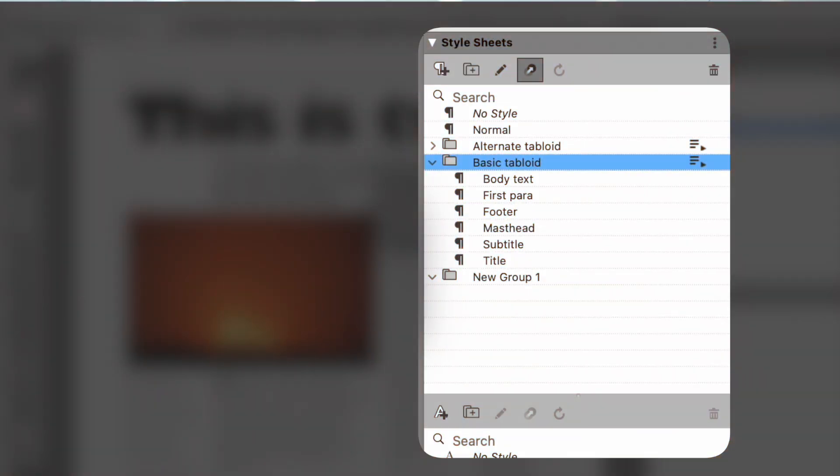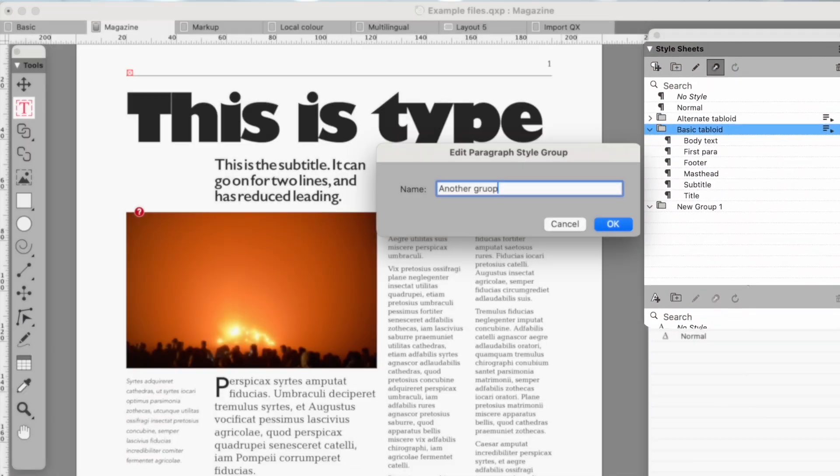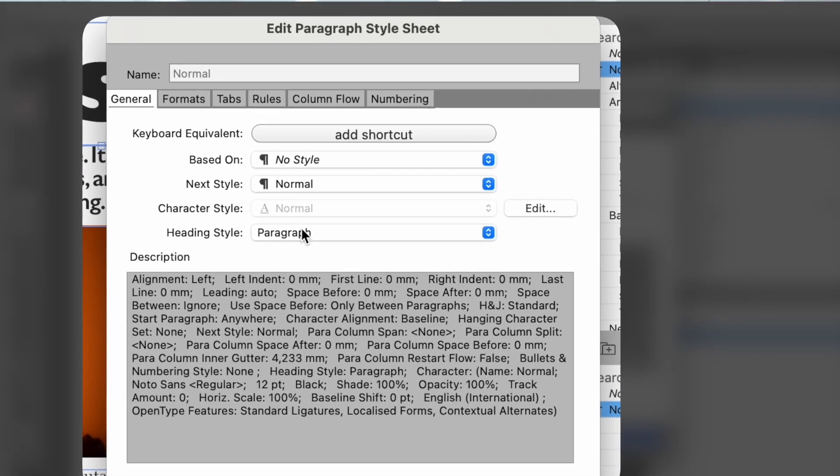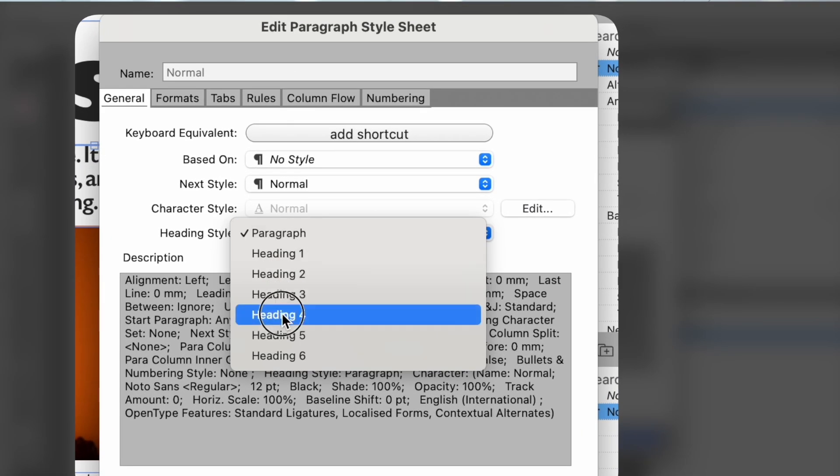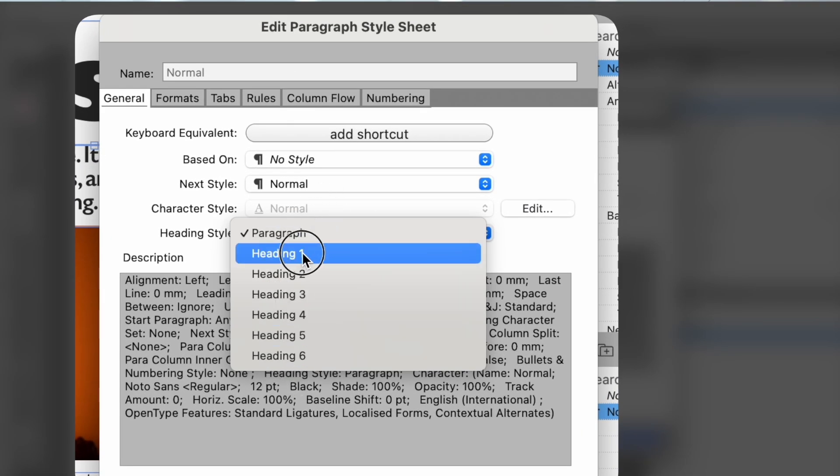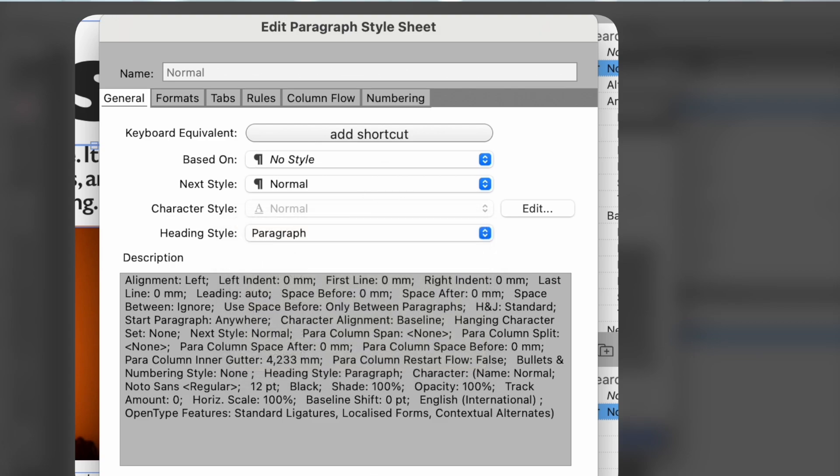You can have as many groups as you want. Highly useful for when you're working up different designs for a document for a client or preparing different editions of a book. But there's more.